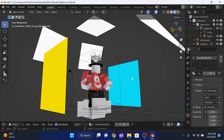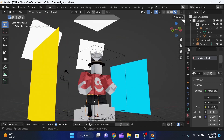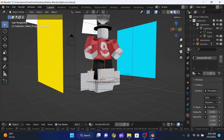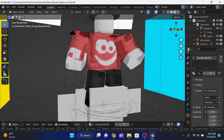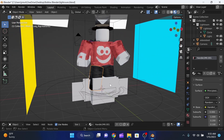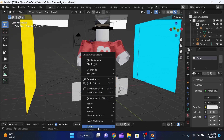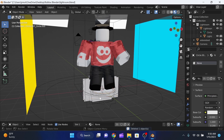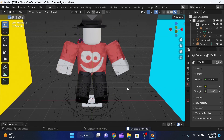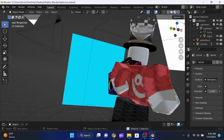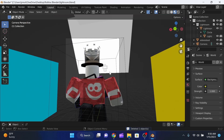Now we have our Roblox character in the scene, but there are extra parts we don't need. Press Shift + Tilde to enter fly mode and navigate the scene. Select those extra parts and delete them. Now we just have our character.